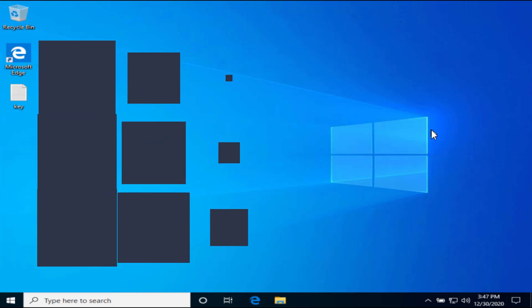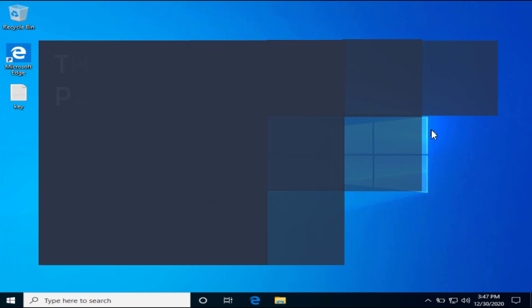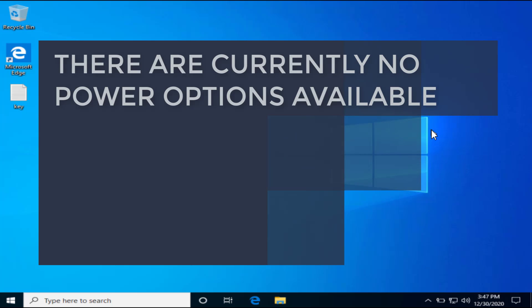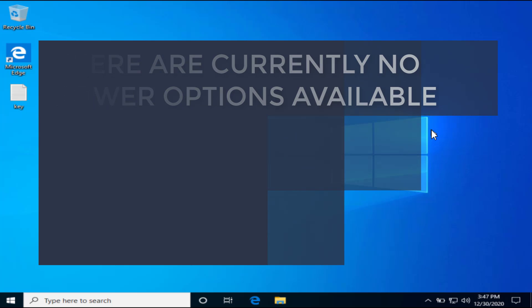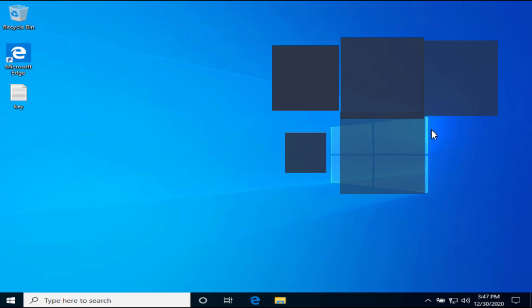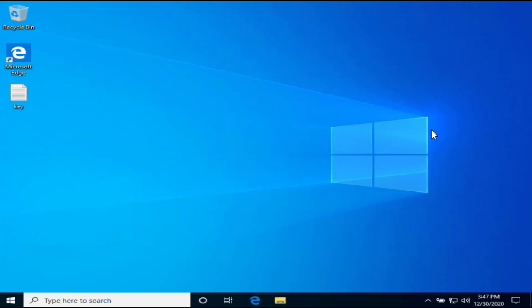Hi friends, welcome to my channel Lotus Geek. Today we're gonna fix an error: 'There are currently no power options available' when you click on the start menu. The first method we are going to do is to restore your power options.